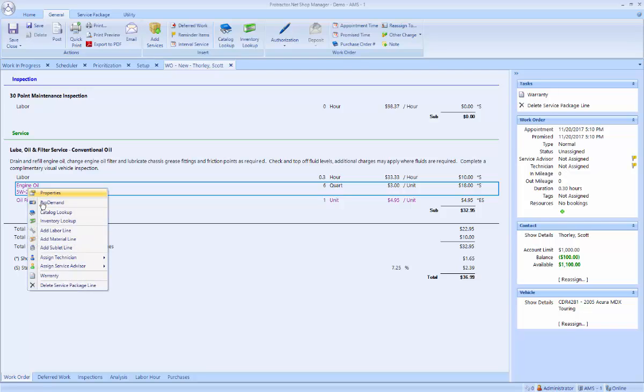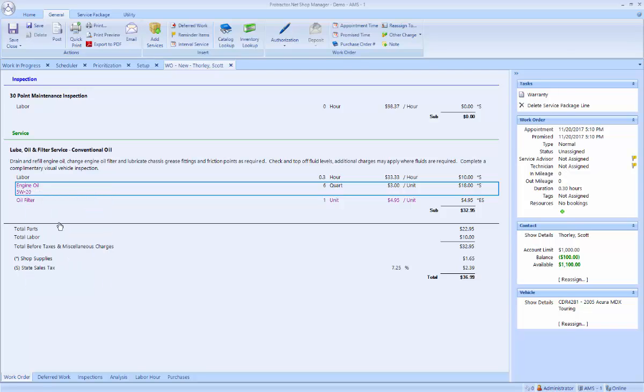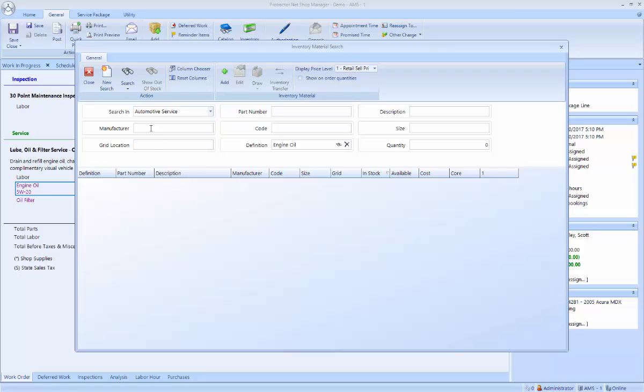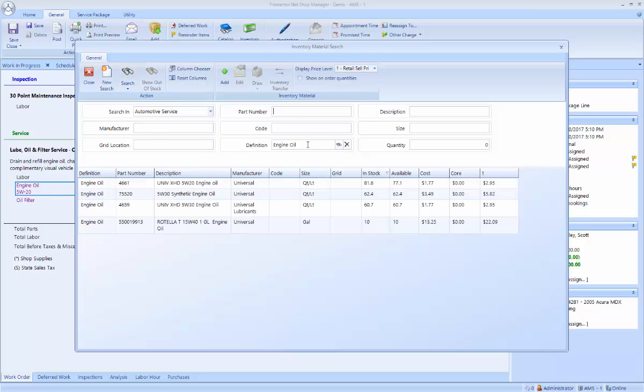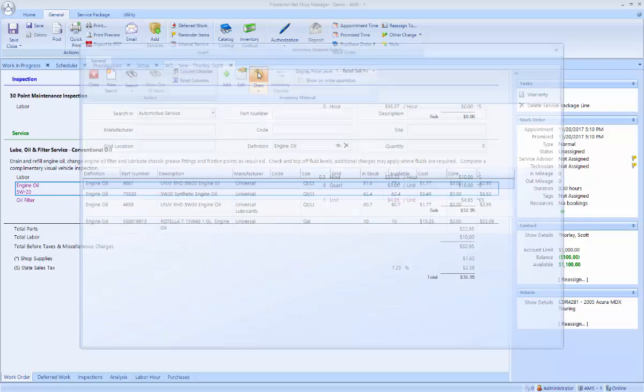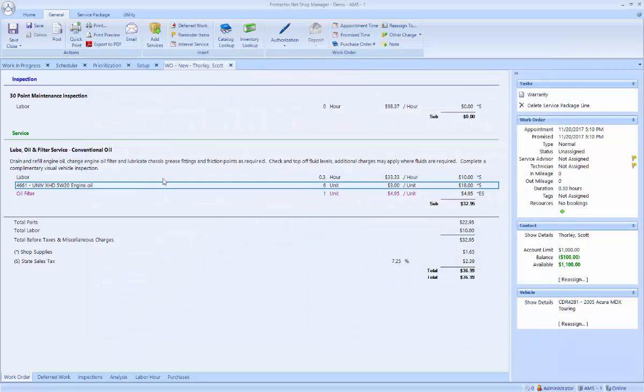Now in this case, my engine oil is going to come from my inventory. So I'm going to right-click and do an inventory lookup. Search for engine oil. I'm going to pull my 5W20 and draw it from my inventory. And now that this is all in black, I know that it's been completely sourced.